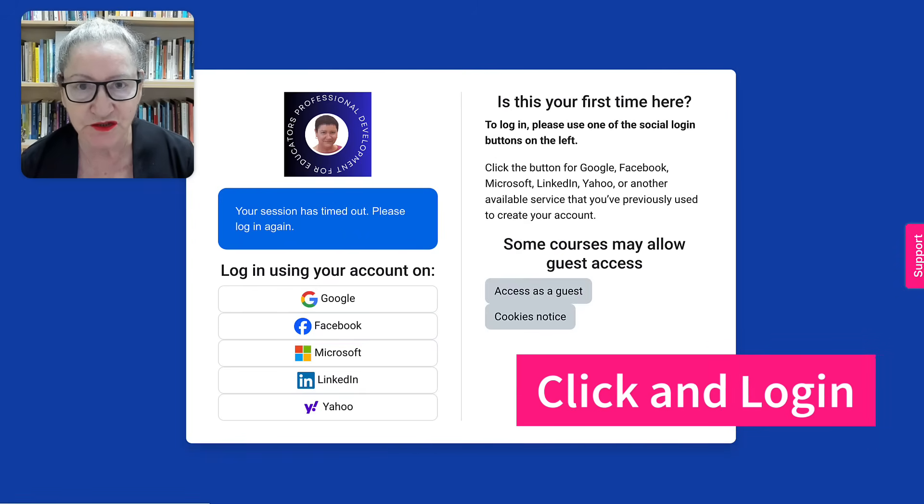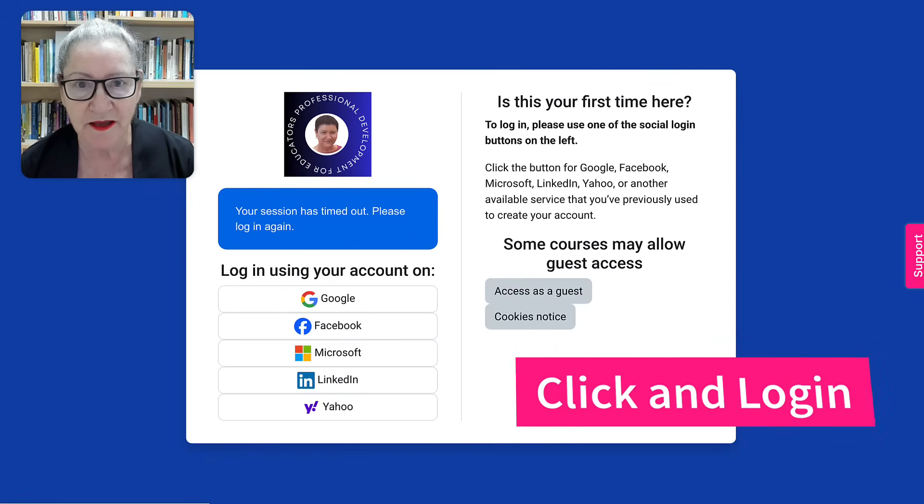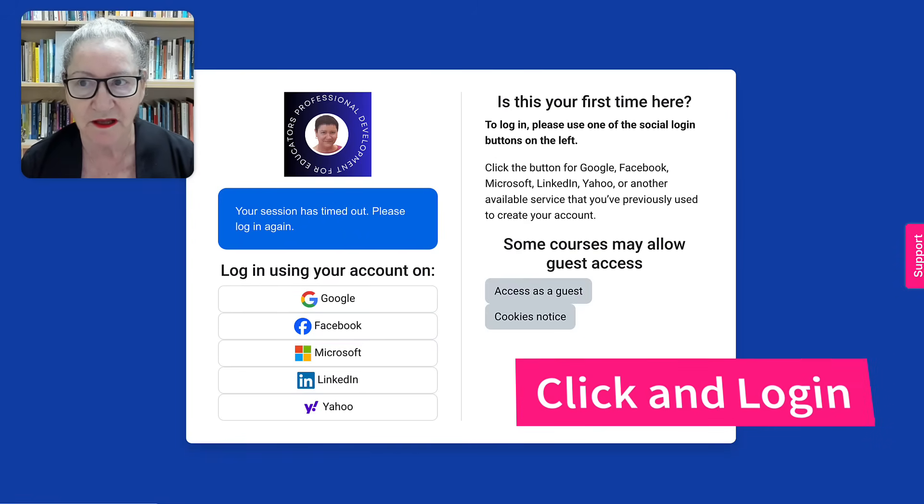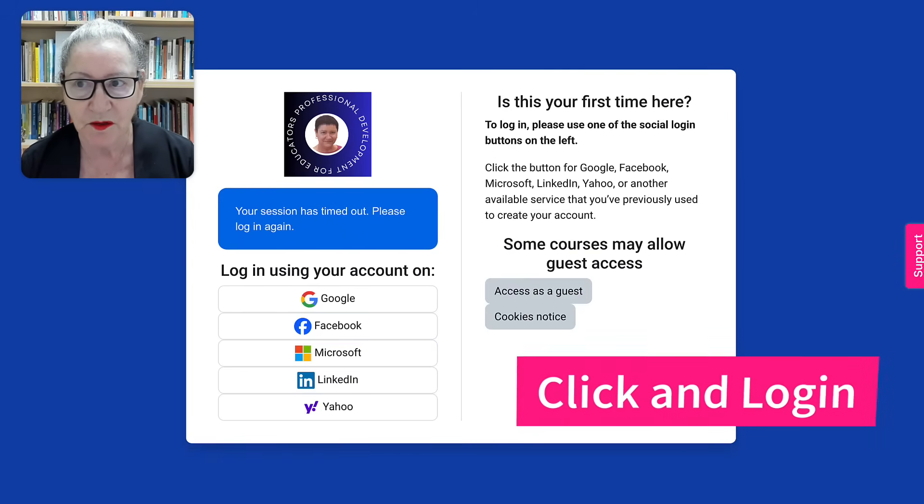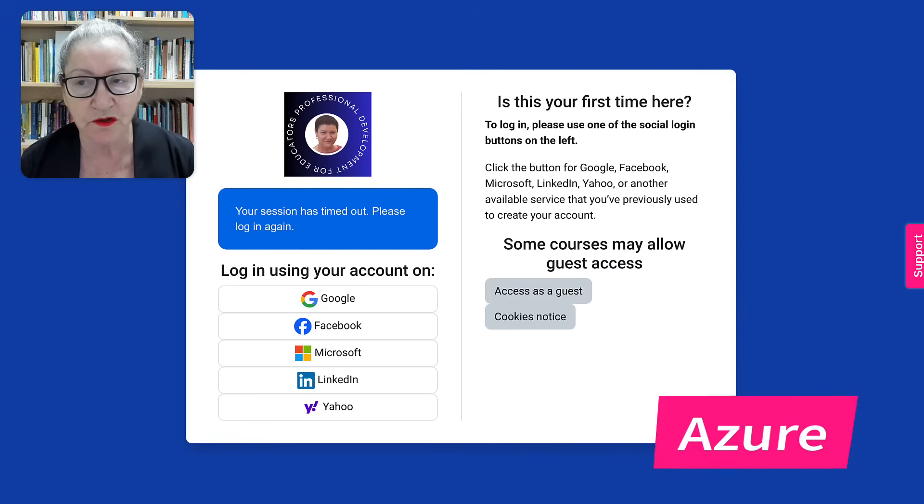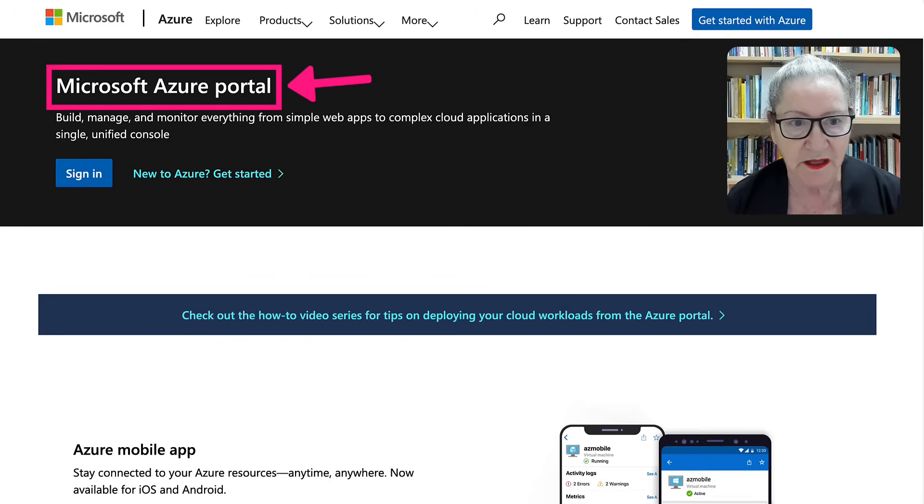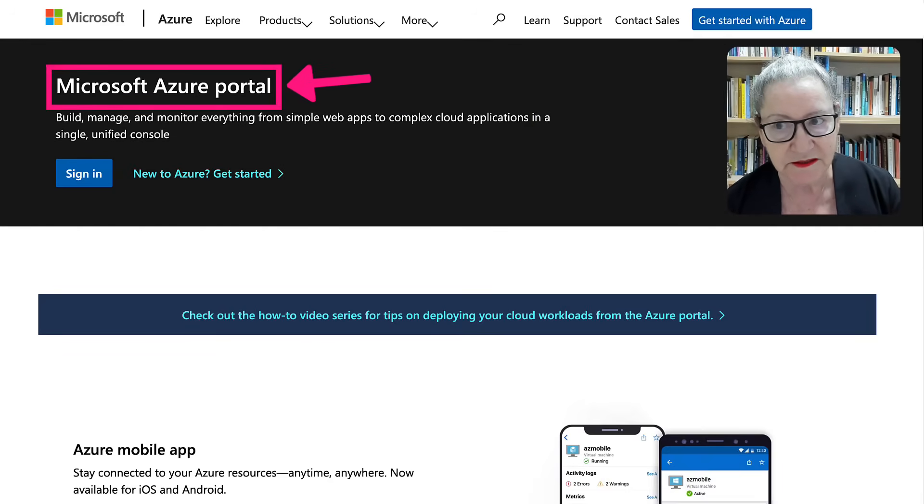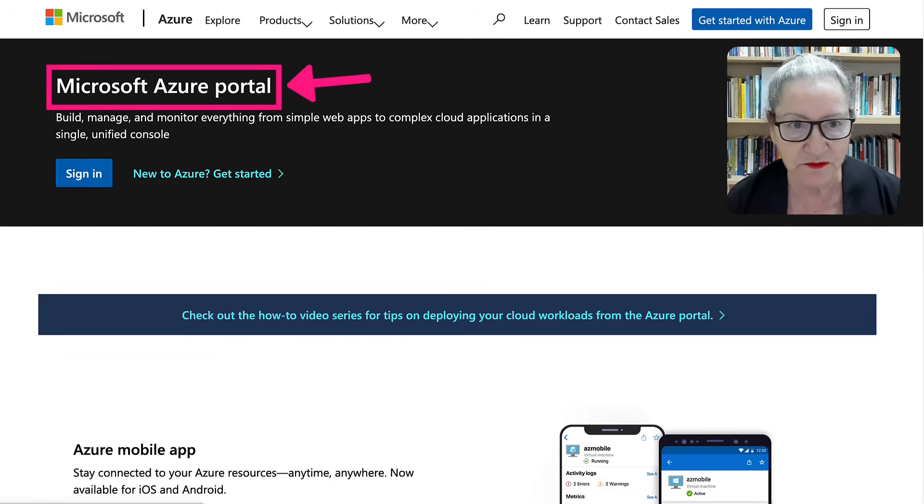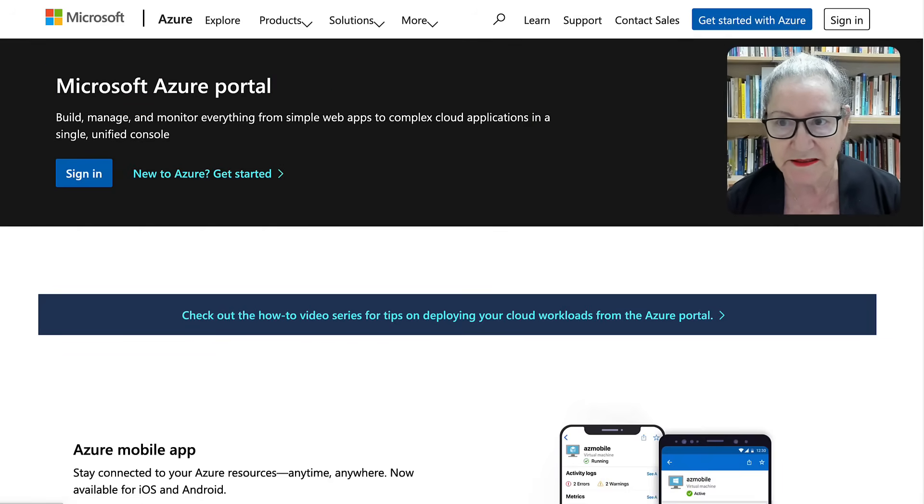So we're going to go into Azure, Microsoft, and this is where it starts. First of all, we need to get an account or in my case, sign in.